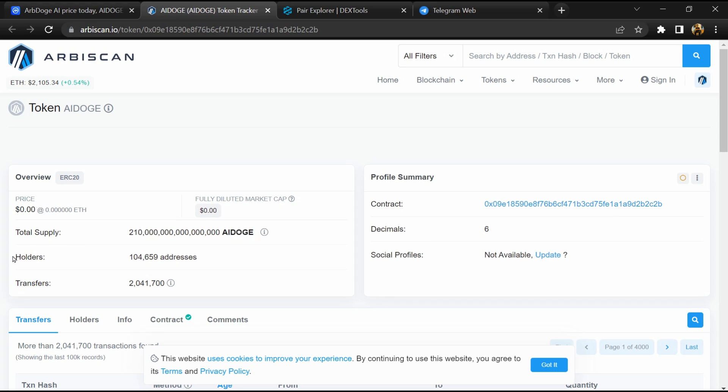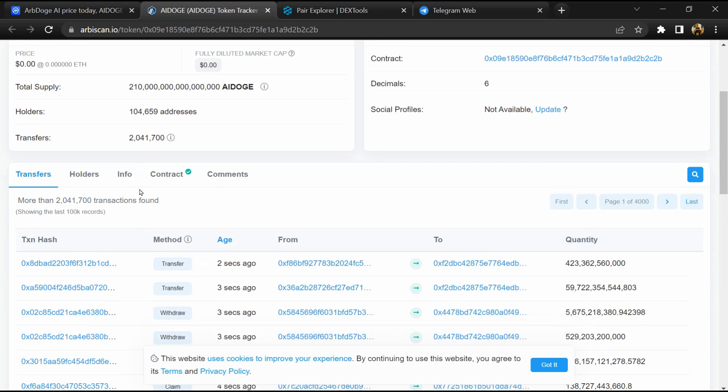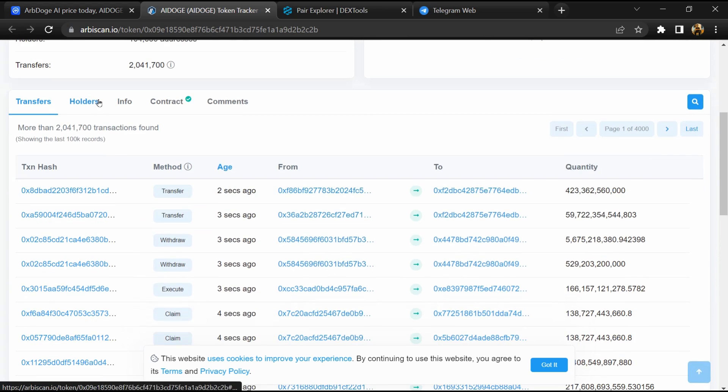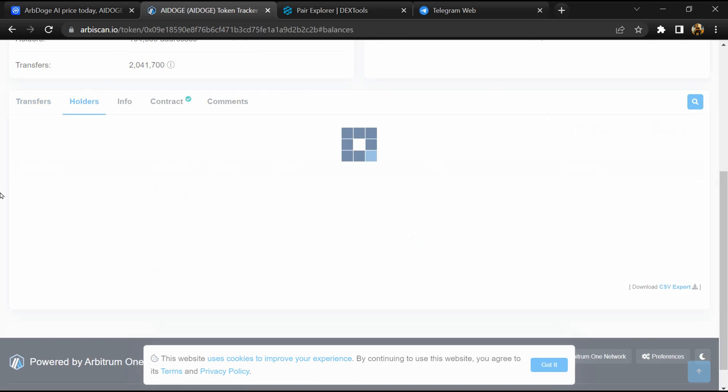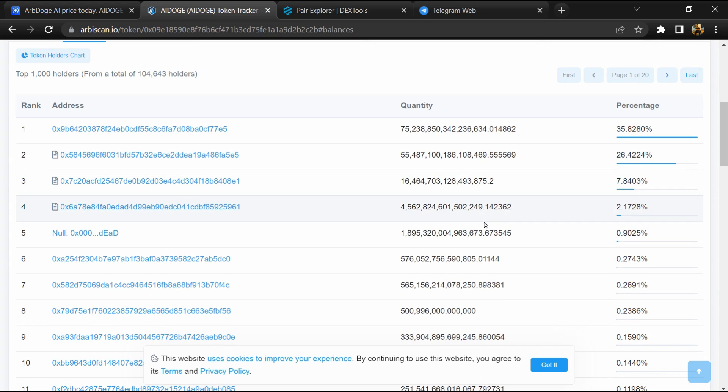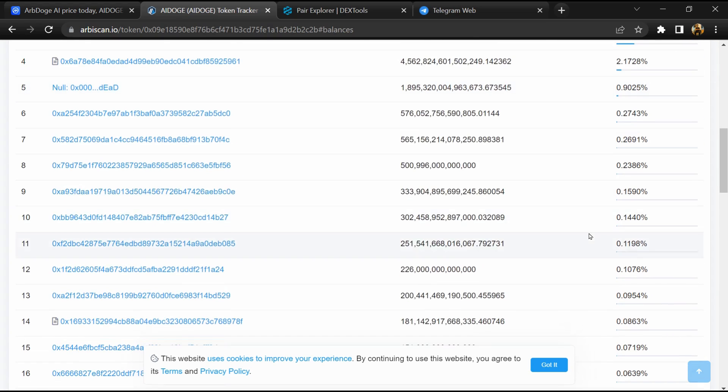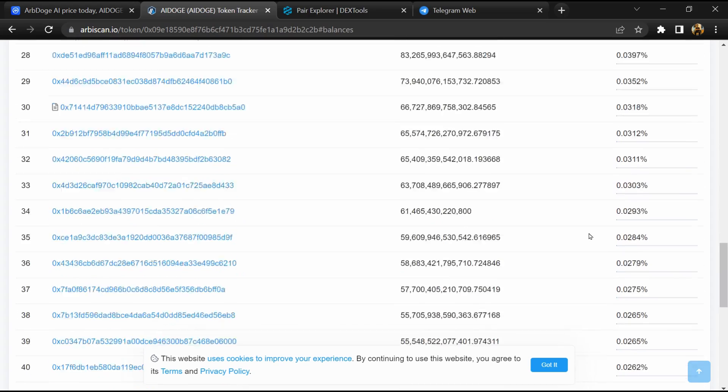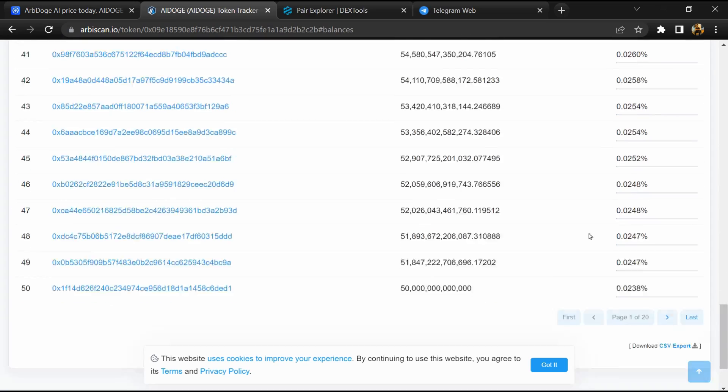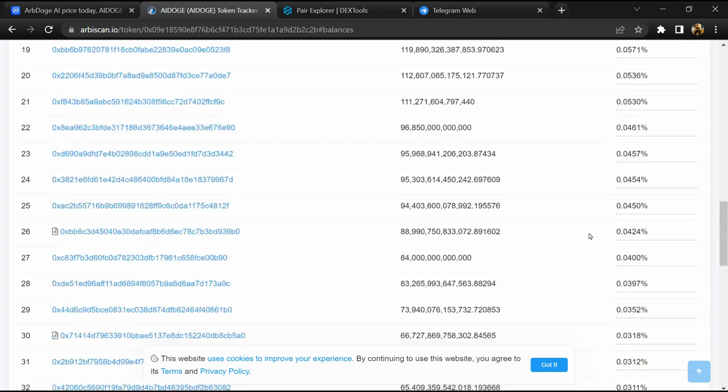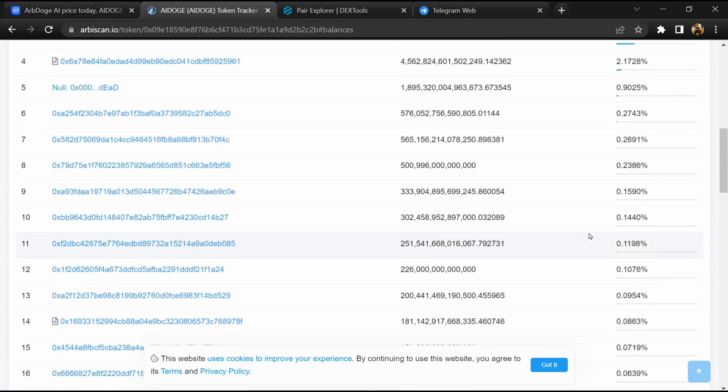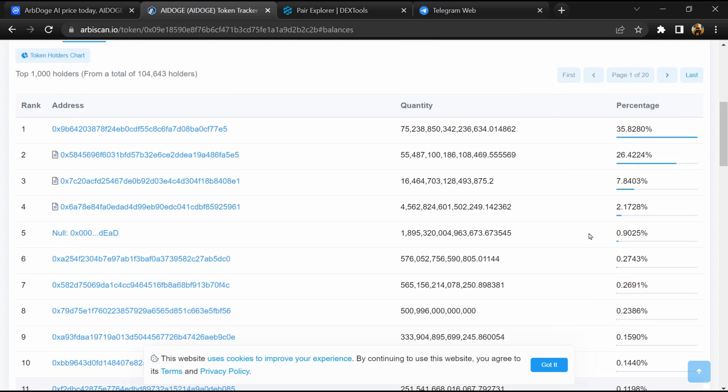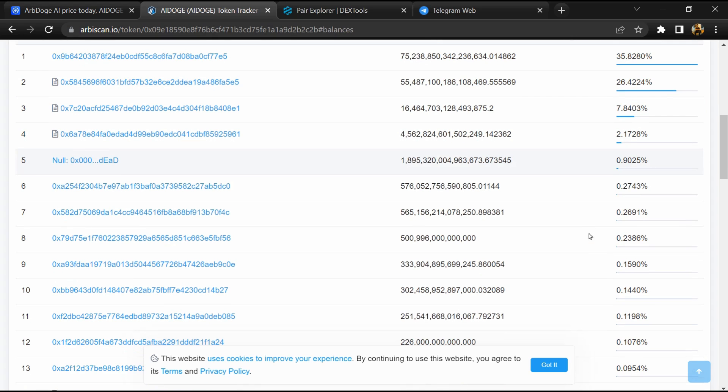And here token holders is around 100,000. After that, go to the holder section. Now here you can check holder transaction details. So if I share my opinion with you, then this token has 70% chances that it is a genuine token. Thanks for watching.